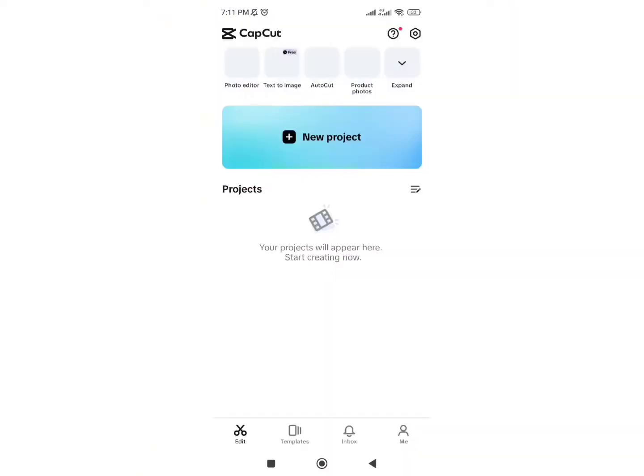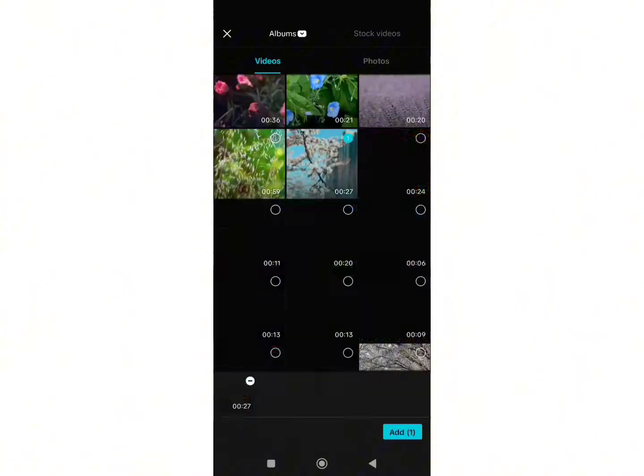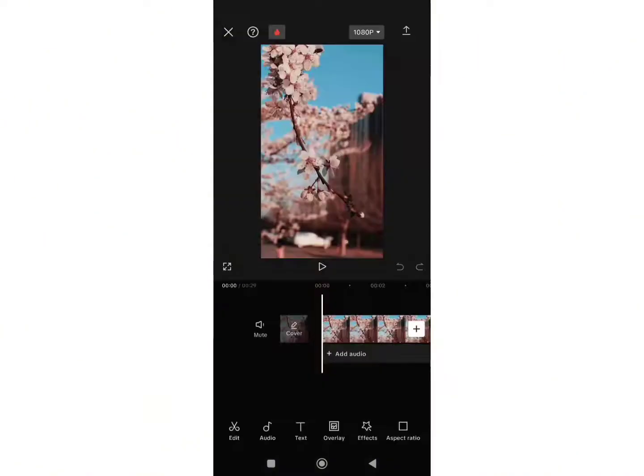First, open your CapCut application and start a new project. Click on new project option and select the clip you want in your video. Once you select your video, click on add button at the bottom of the screen and you will be directed to this page.